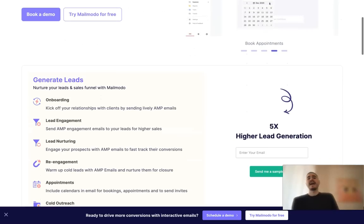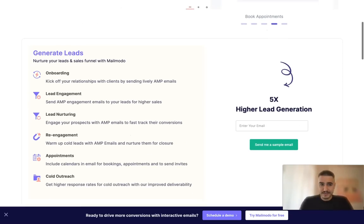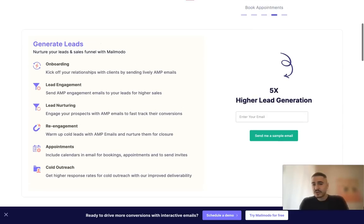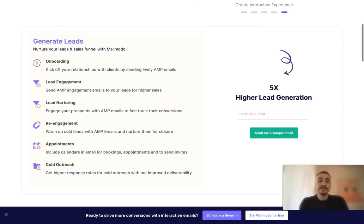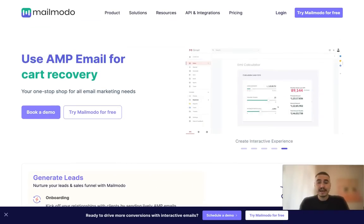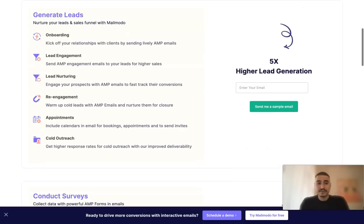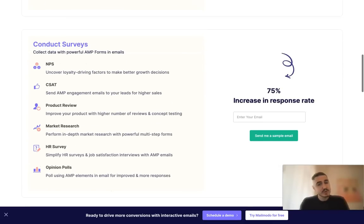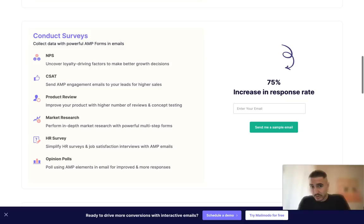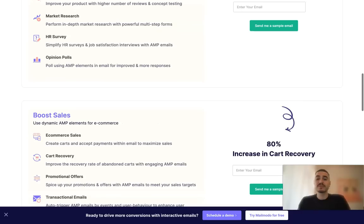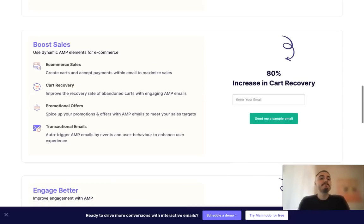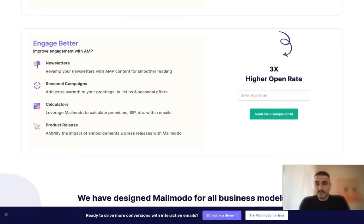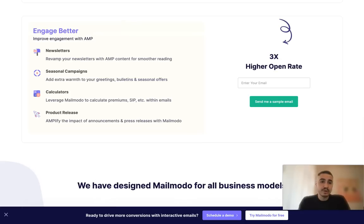You can generate leads and this works actually 5x higher lead generation if you use Mailmodo. You can conduct surveys which is also super easy to do, one-stop thing, 75% increase in response rate. Boost your sales, 80% increase in cart recovery and engage better.